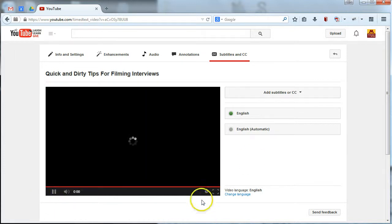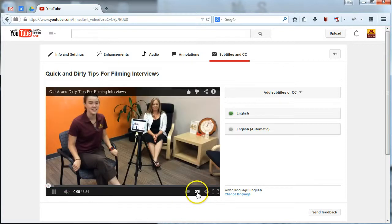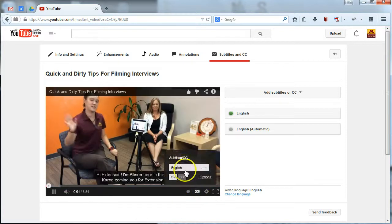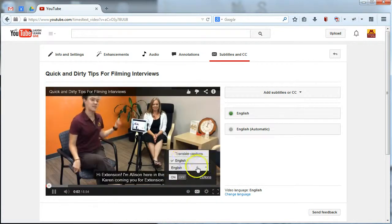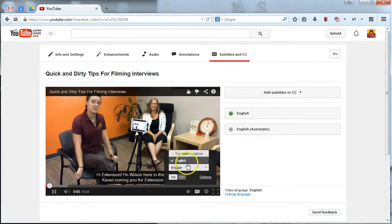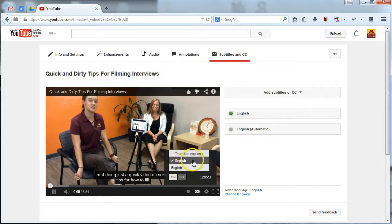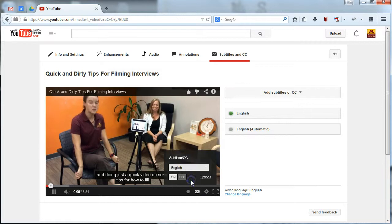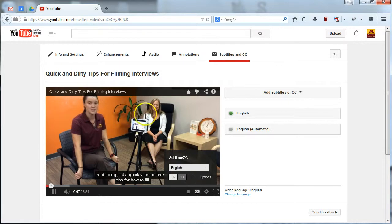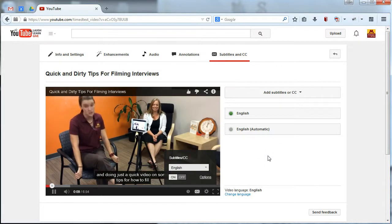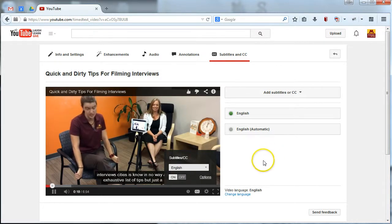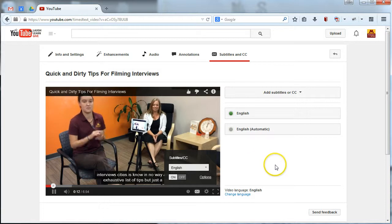Then when they hit play, when they get the closed caption option in the corner here, they will only see your new and improved version that they can play. No embarrassing auto captions. No danger there.